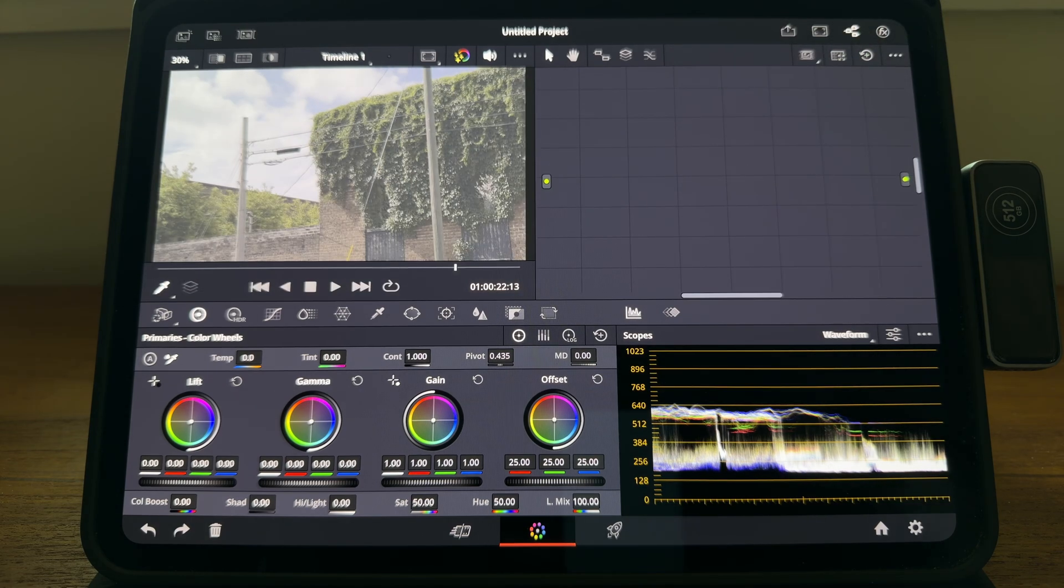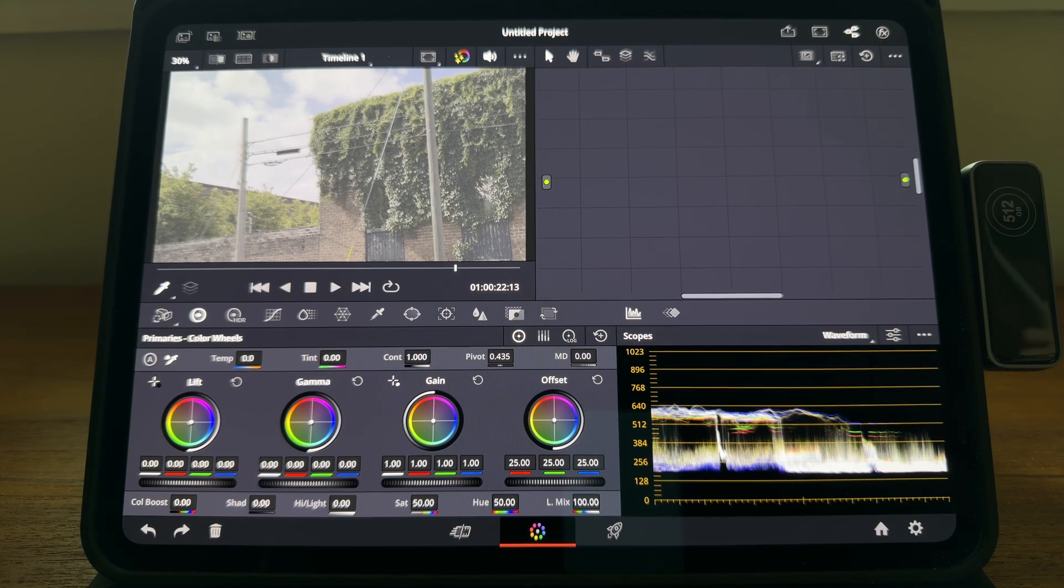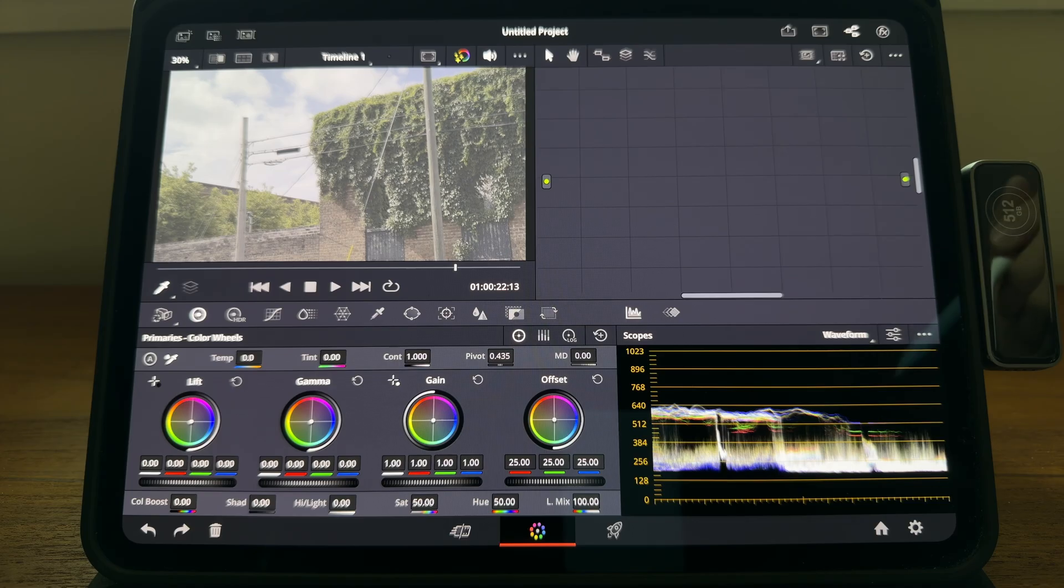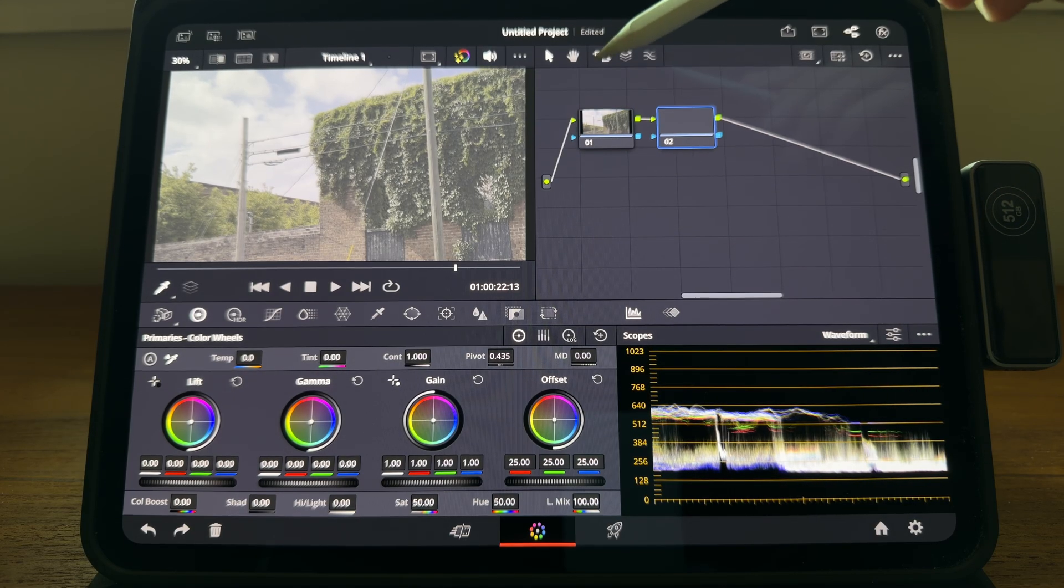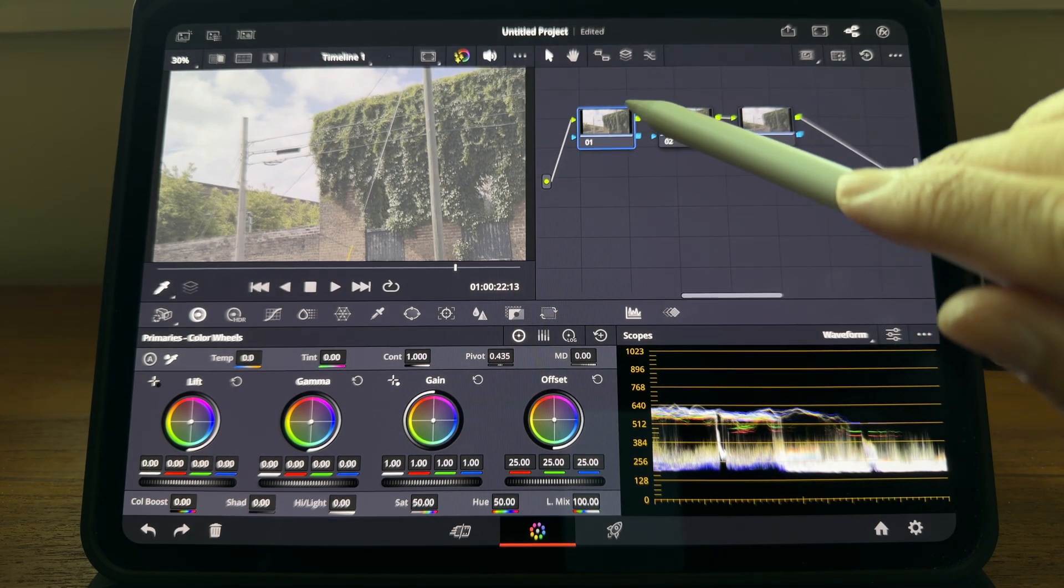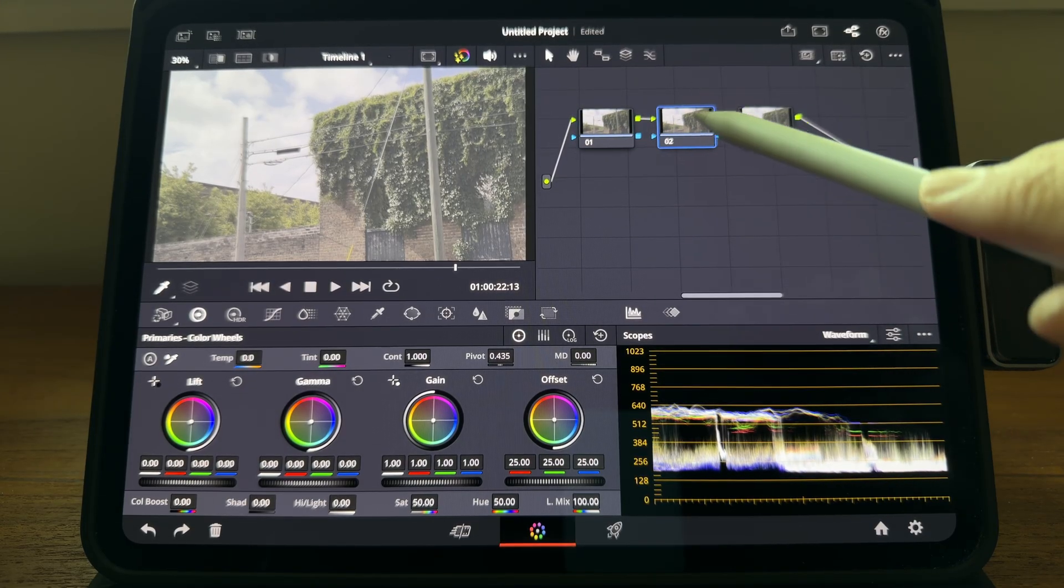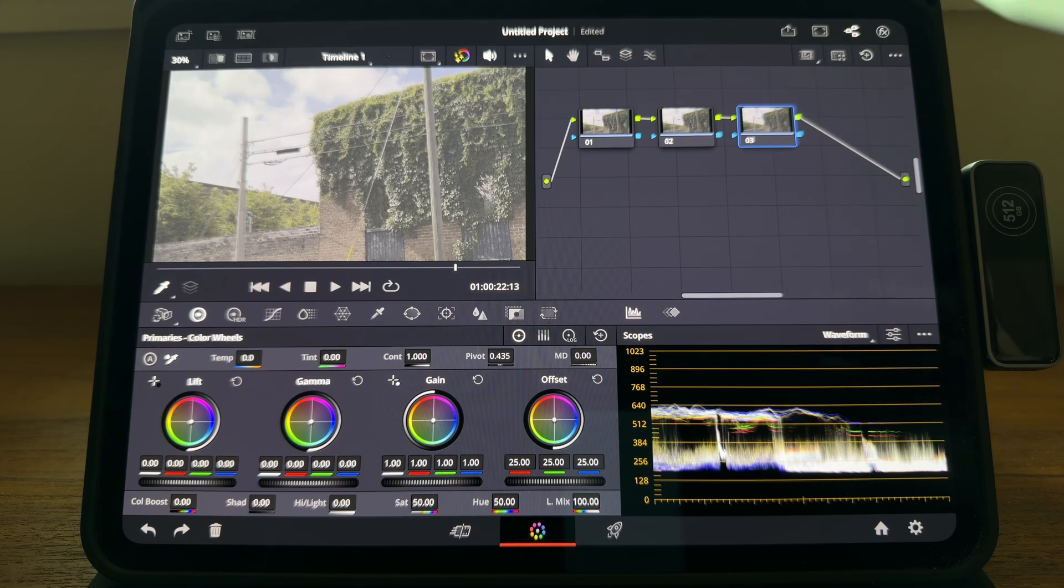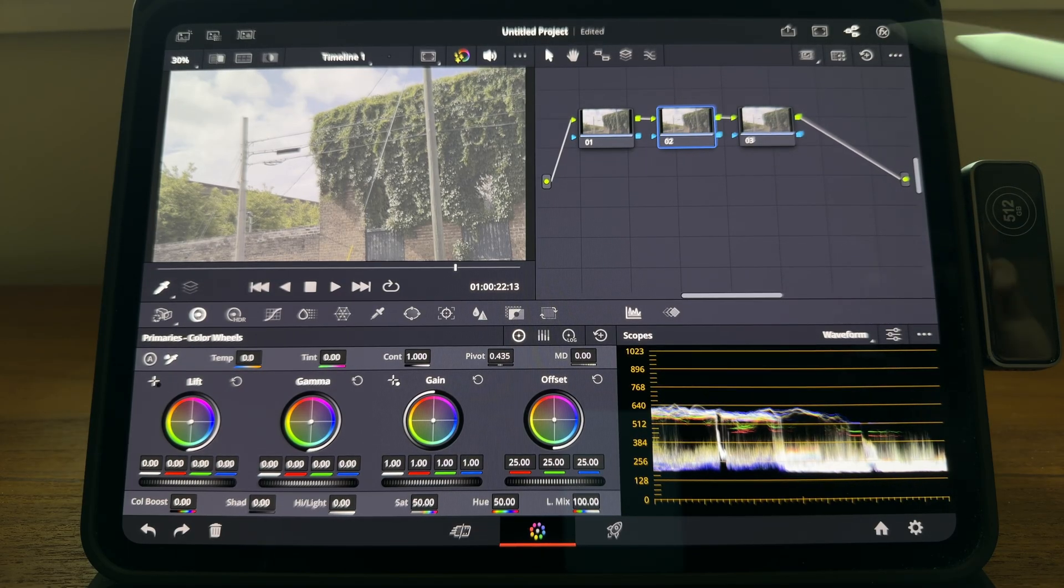The tool we are going to use to transfer our log footage to Rec.709 is color space transform, aka CST. A common CST workflow is to create three serial nodes just like this. We are going to do some primary adjustments on the first node, put the color space transform over here, and then do some final touches over here. Let's set up the CST first.